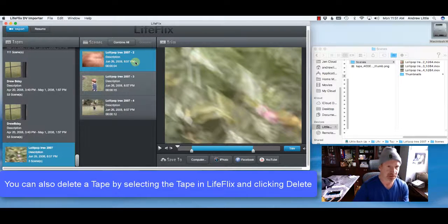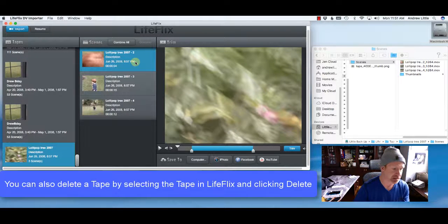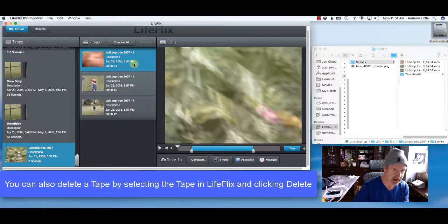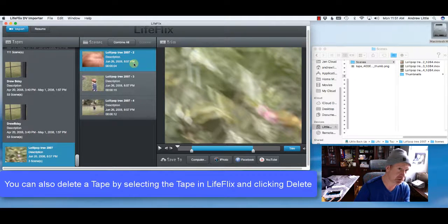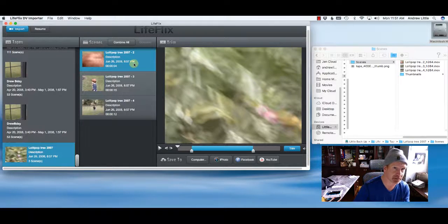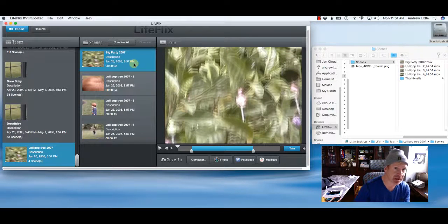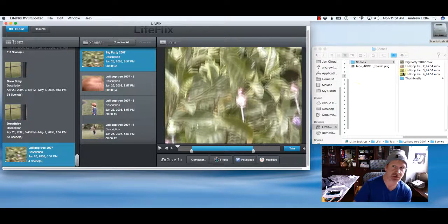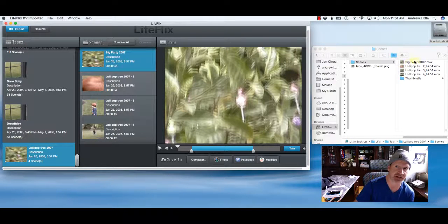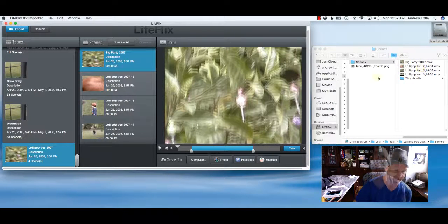Here's a little trick. You can use an undo feature, which is command Z or in the edit menu undo. And if I undo, that file actually reappears on this side.